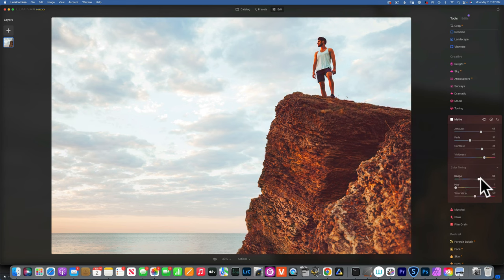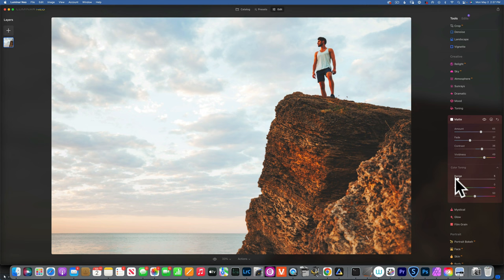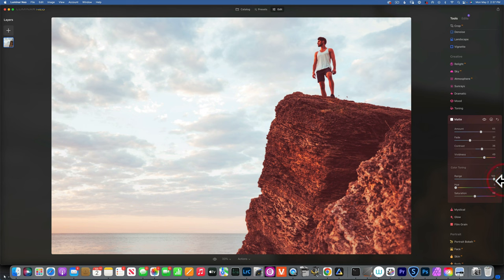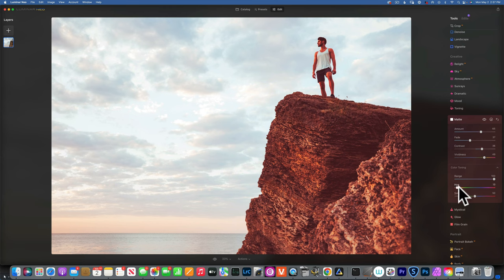If we go to the color toning section, all the sliders are grayed out because we need to add the range first. The moment we move range to the right, the hue and saturation sliders become available to us. Range is just the same as the amount — think of range as how much color we want to add in the color toning. At zero nothing happens; at one hundred we're adding a lot of color. Hue controls what color we are adding in the shadows.